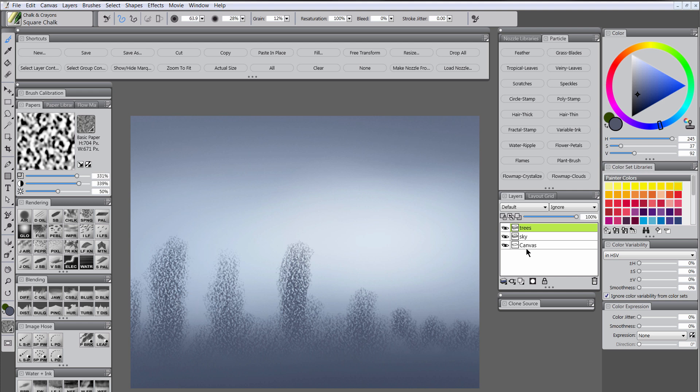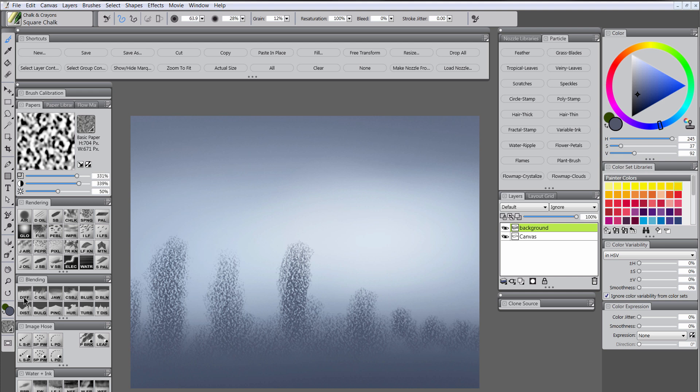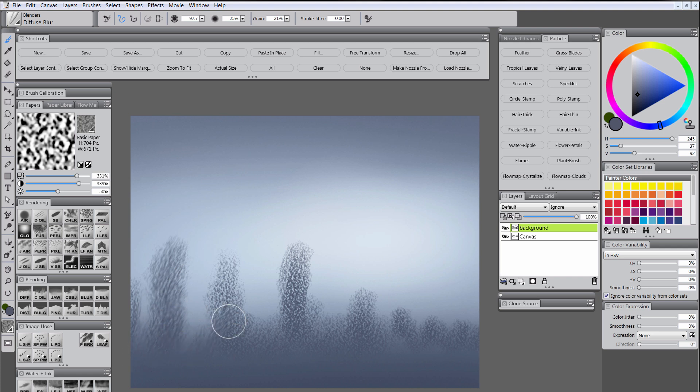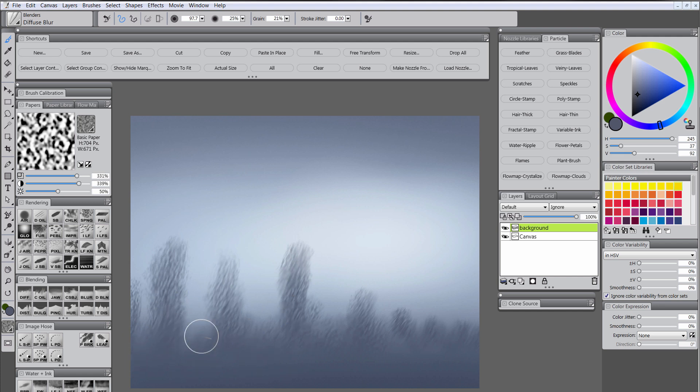And then we will go ahead and merge these two layers by holding shift to select both of them. We'll choose collapse layers. We'll call it background as the new name. And then we'll set the trees into the distance by blending them a little bit with the Diffuse Blur Blender. You can use kind of light pressure. You don't want to press too hard because you'll overblend them. I'm just using kind of scrubby circular strokes. Something like that where you can still see a little bit of definition in the leaves but not too much and not too little. So now it looks a little more distant.